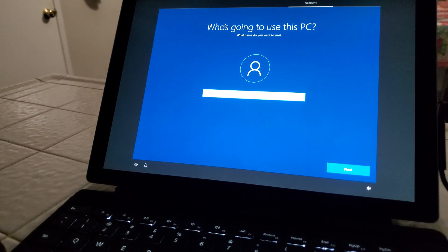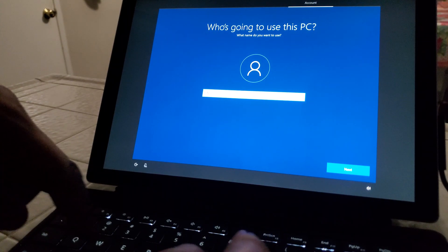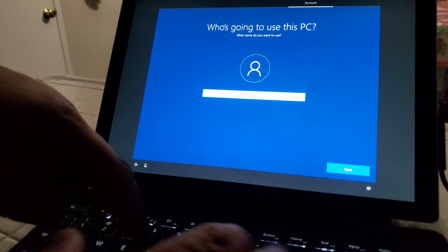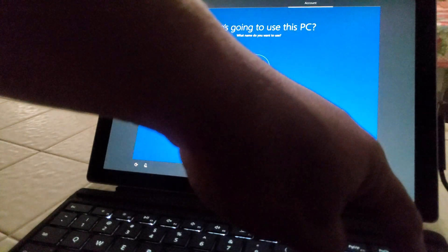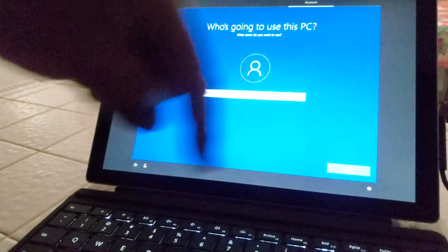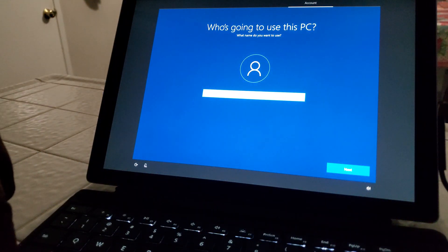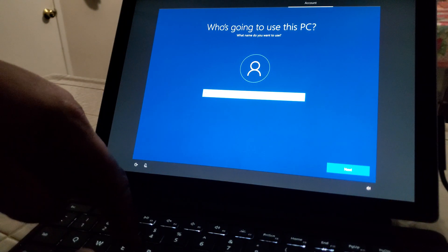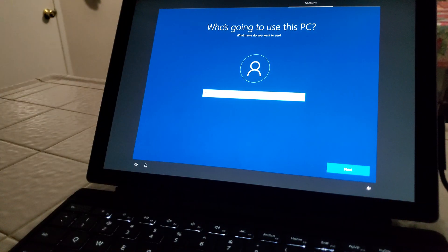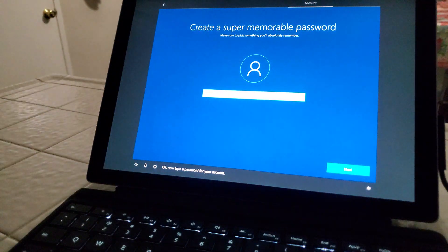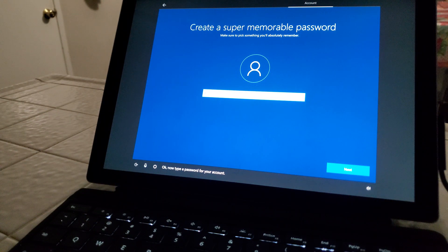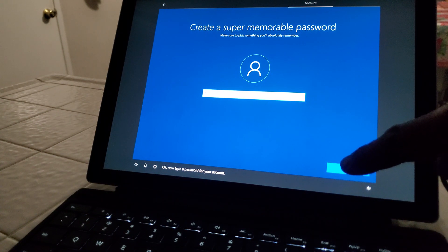All right, here we go. Having a bit of technical difficulties. Okay, now type a password for your account.